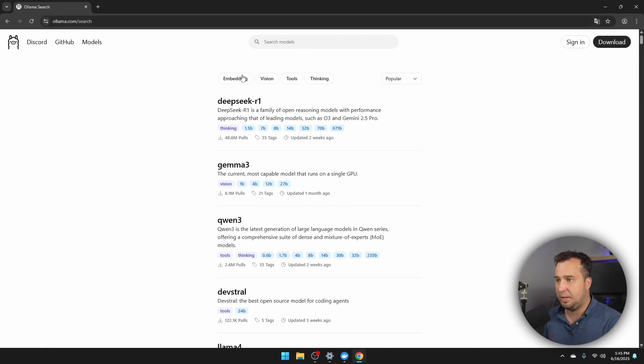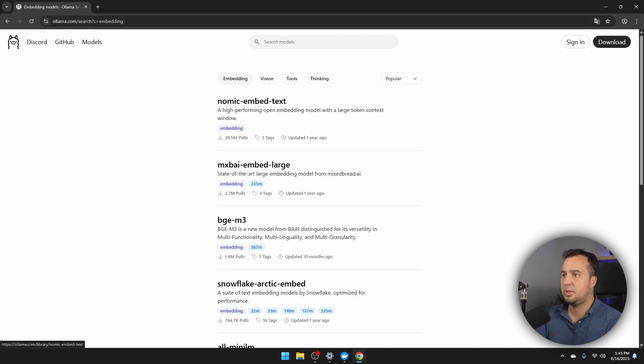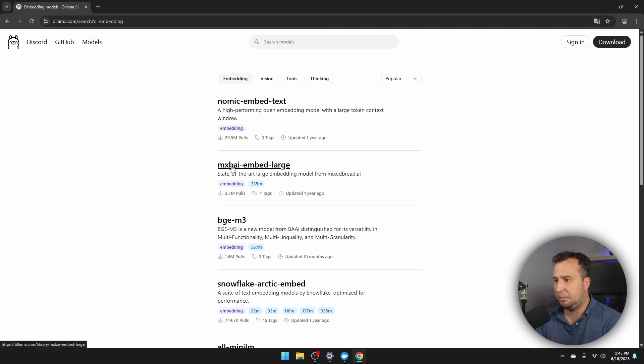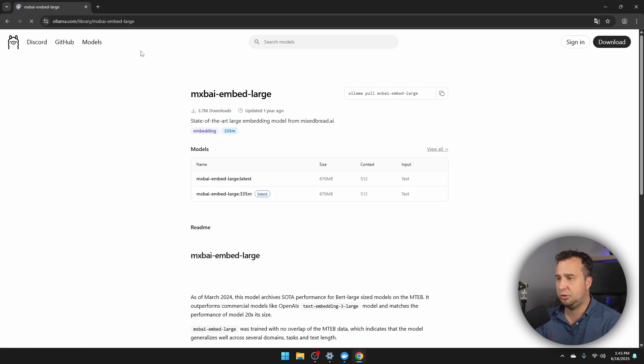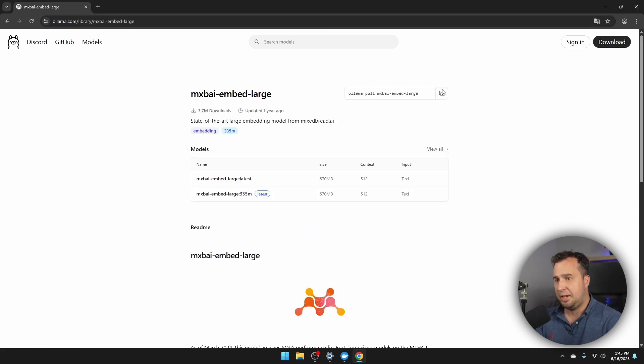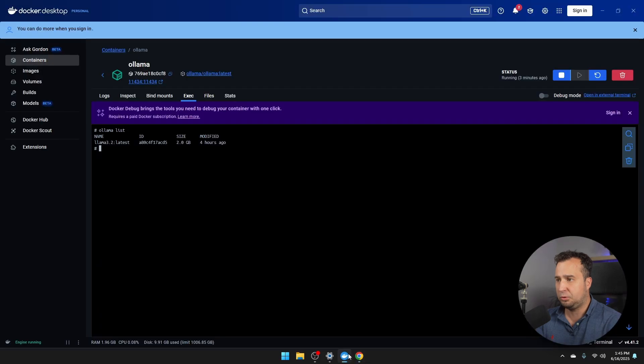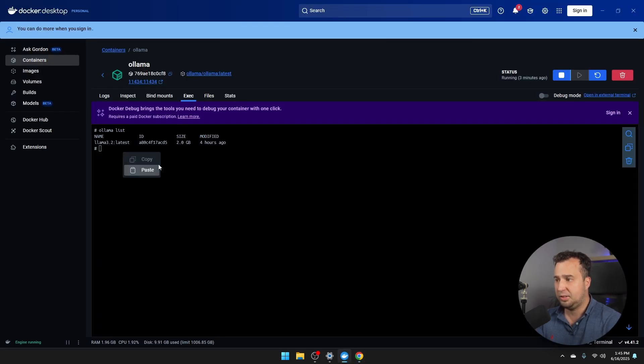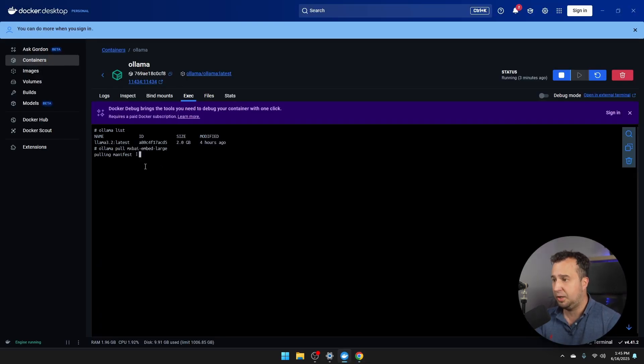The model that I want to install, because it's really important for the next videos in this tutorial series, is an embedding model. And it's this one, MXBAI Embed Large. So I just click here, and then you're going to copy this command. Navigate back to Docker, make sure that you're in the Execute tab, paste it, and then press Enter in order to install this model.